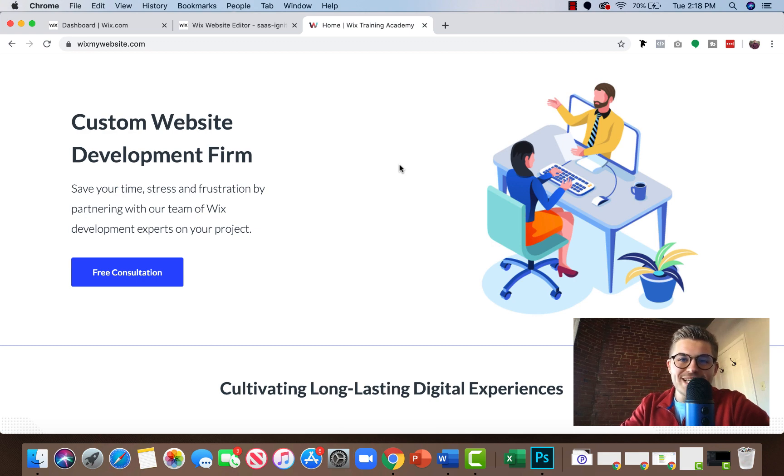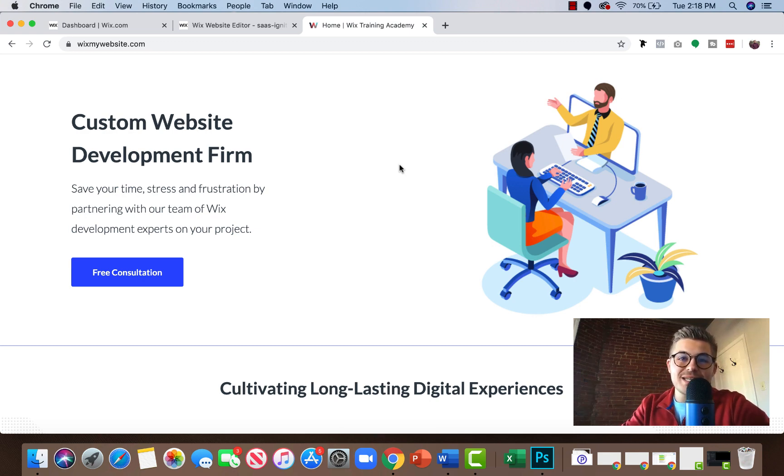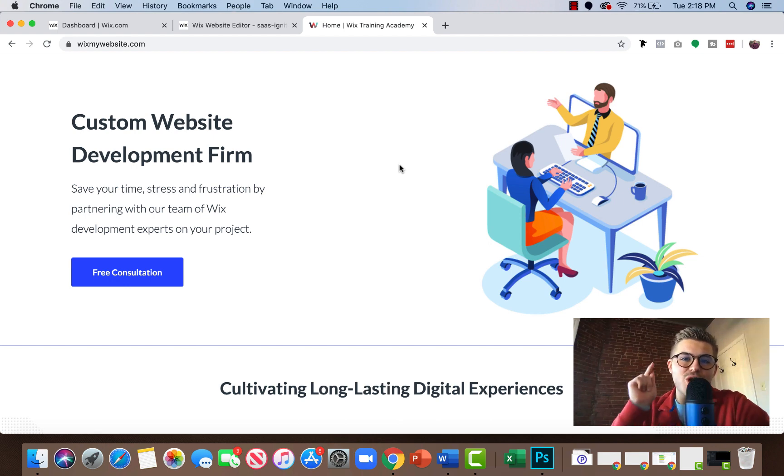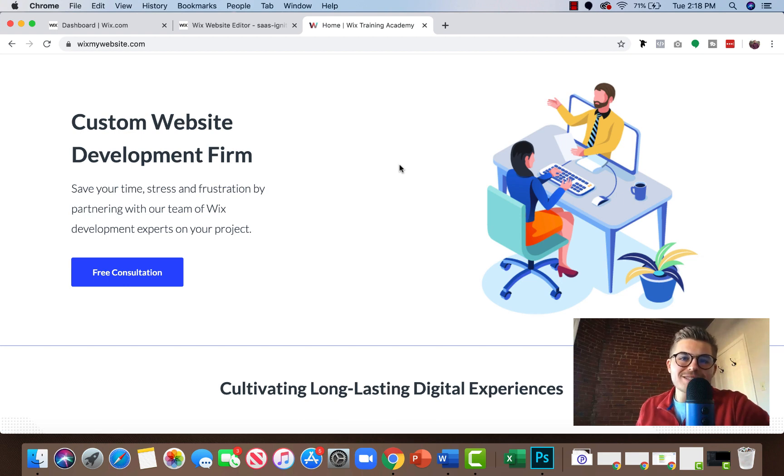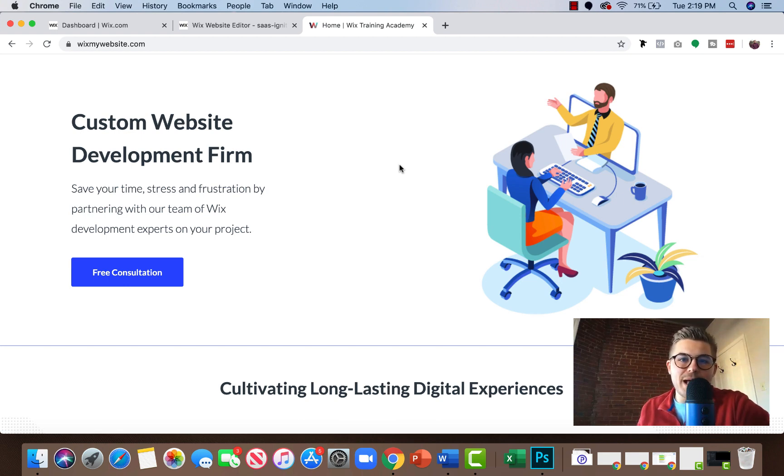What is up Wix Nation? MPS here from Wix Training Academy and today I'm going to show you how to start making more money on your website. How? Well, you need a payment processor to make money, right? So I'm going to show you how to add PayPal to your Wix website.